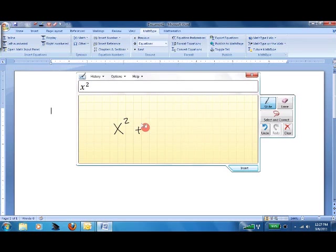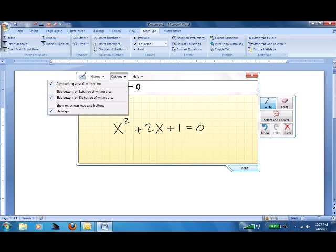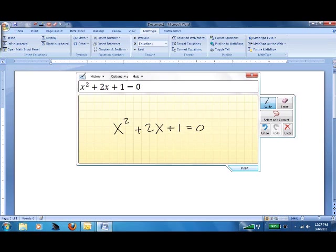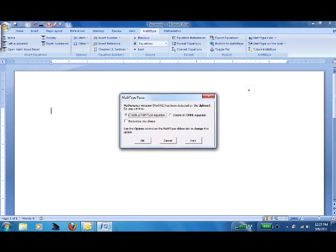Plus 2x plus 1 equals 0. Nice. So it actually corrected itself as it went, and just insert that. Where'd it go? Oh, there it is down here on the right. Insert. And get rid of this.